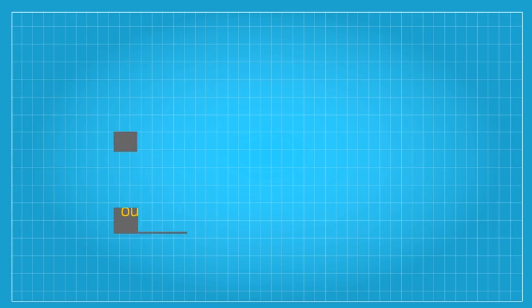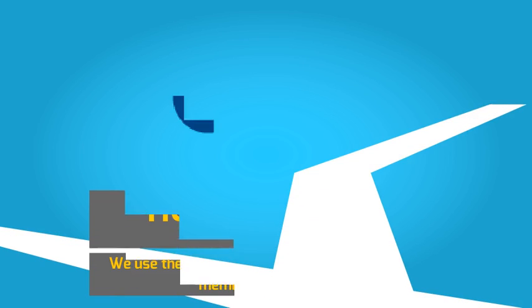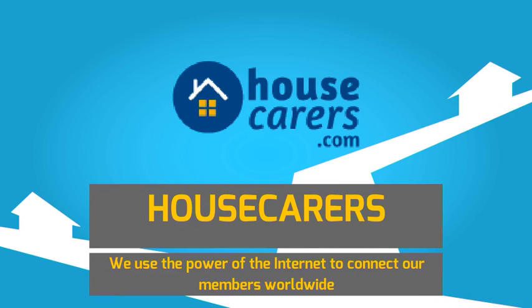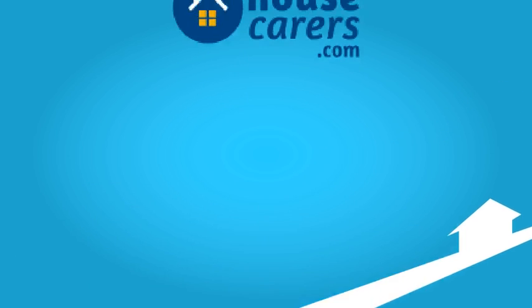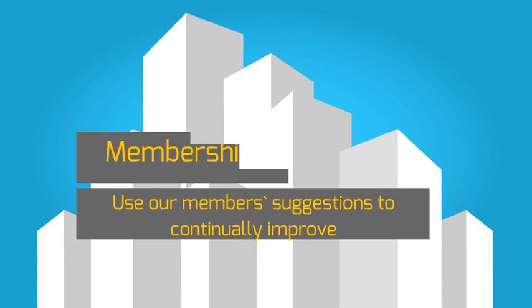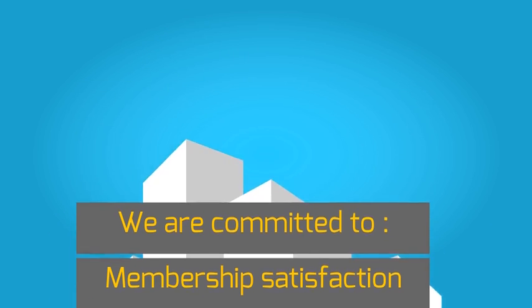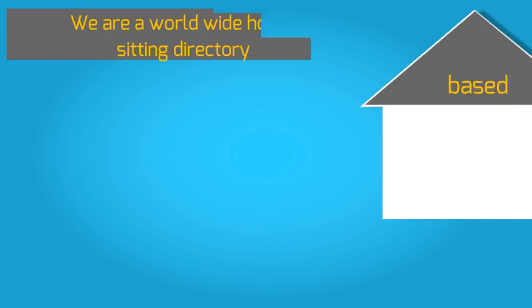We have researched the standard practice of house sitting and created acceptable guidelines to help our members make informed decisions. We use the power of the internet to connect our members worldwide. We are committed to membership satisfaction and use our members' suggestions to continually improve the effectiveness of our site.